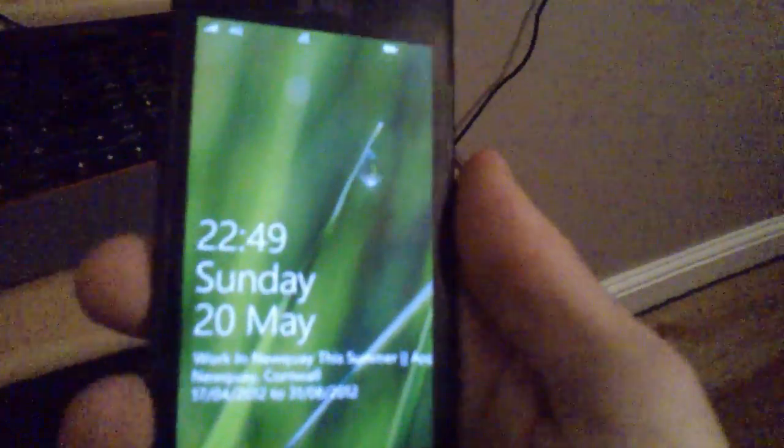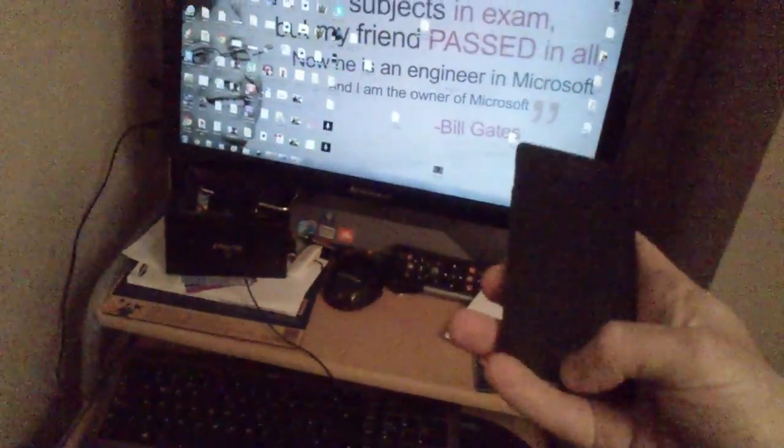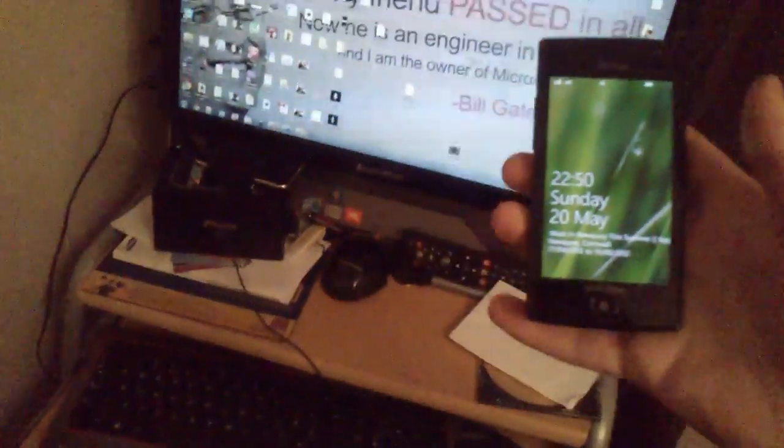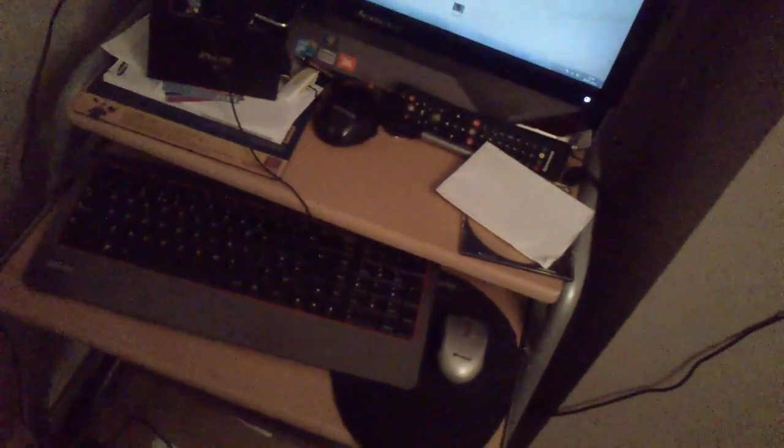Basically this app will allow you to control your computer from anywhere in the world, pretty neat. If I show you the app in action, as you can see this is my phone, there are no wires or anything plugged in. We'll start the app.